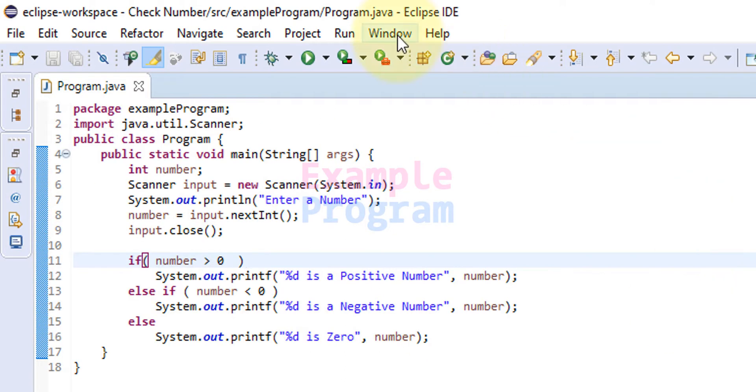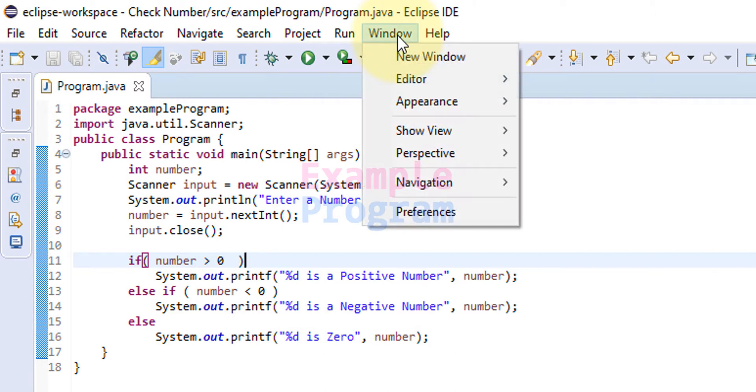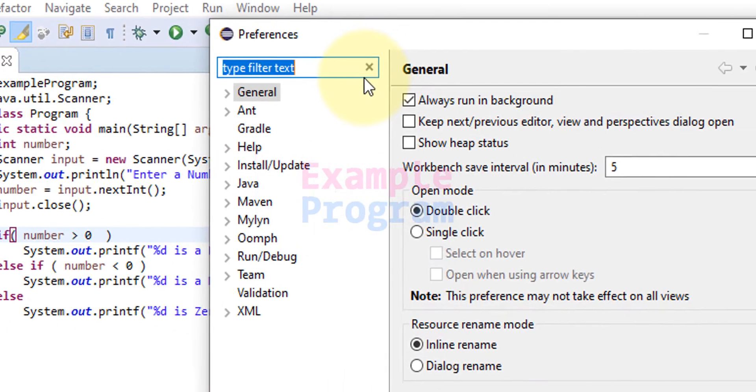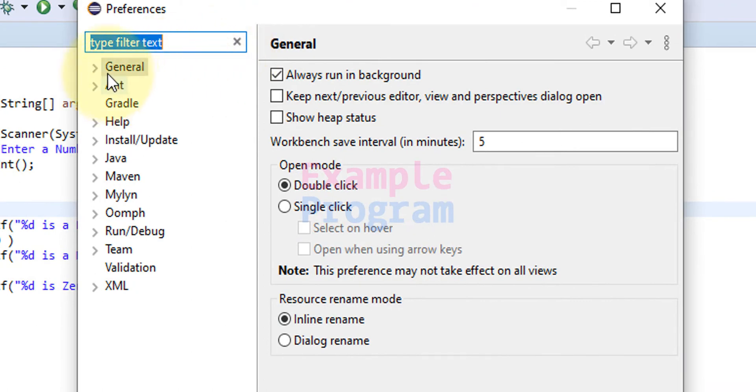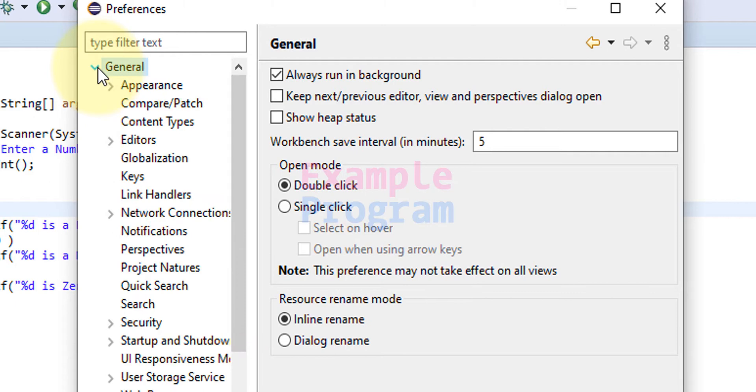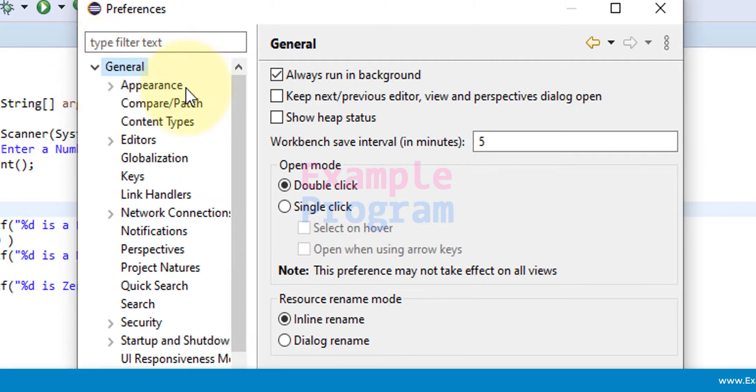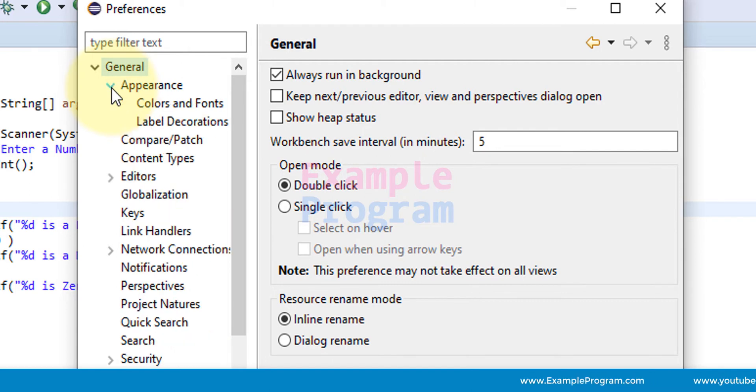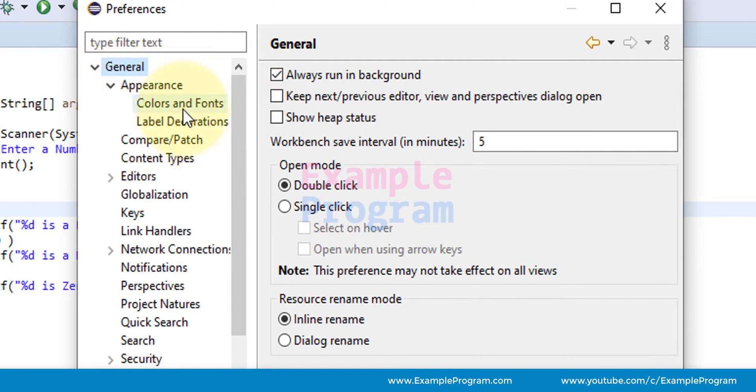So all you have to do is click on this window button and click on the preferences. Now it will open up the preferences window. Here you guys can see general, you can click on this arrow to expand it. Then you guys can see appearance and here also click on this arrow and it will expand it.